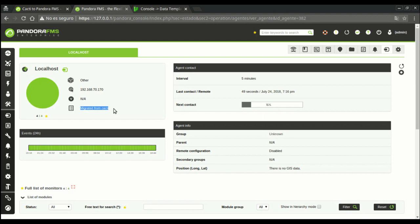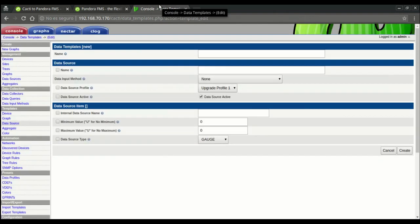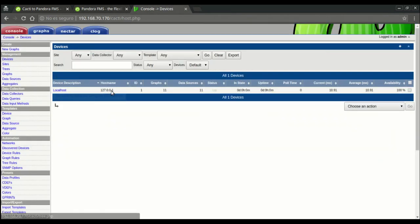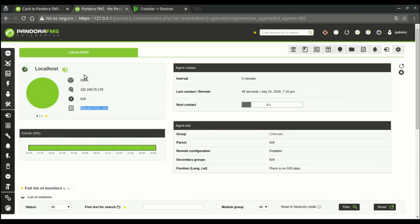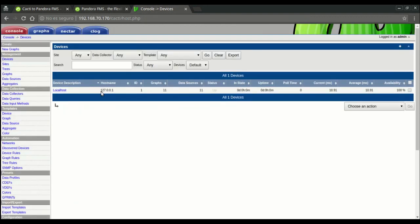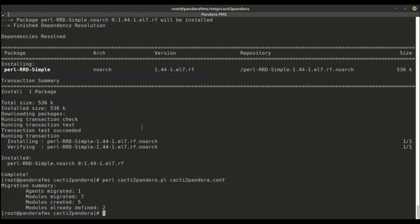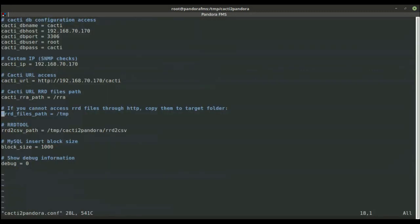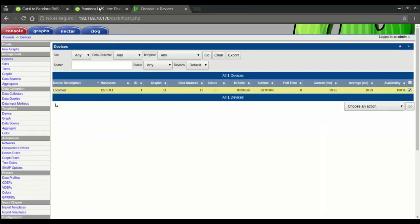You'll see that Cacti's description and hostname fields are used as agent name and IP address in Pandora. Since in this case, the device hostname was 127-001, its IP has been replaced for the one we set earlier at the configuration file. This change is made to maintain consistency between migrated and new data.